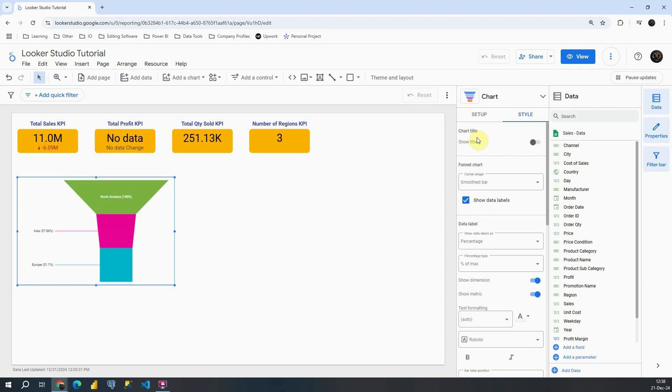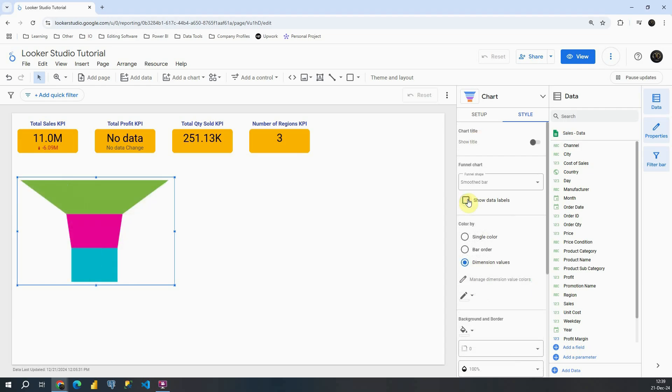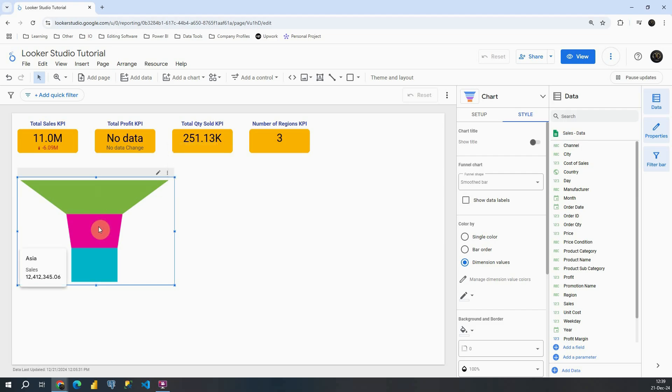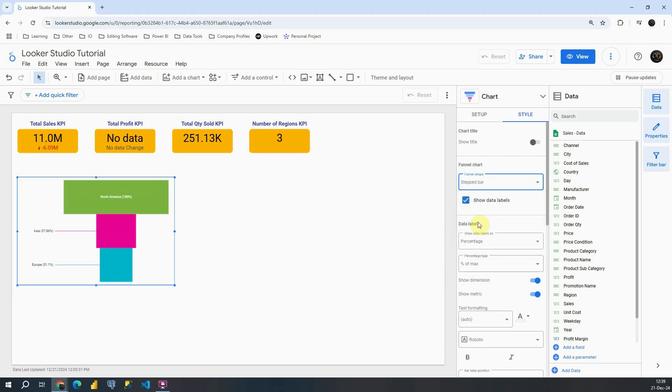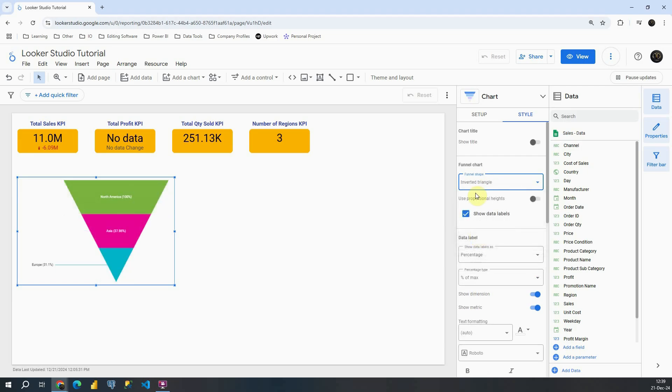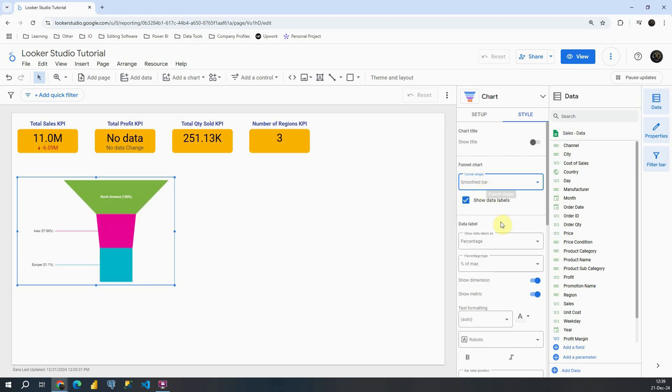Again we can provide a chart title. We can uncheck show data labels and then we will be able to see only the Funnel and if we hover over some category we will be able to see numbers. Let's click again on this. Then we have three options here, stepped bar and then triangle. I'm going to leave this as it was previously.